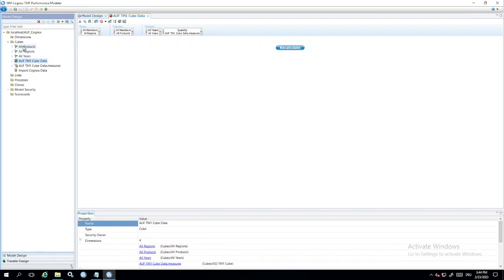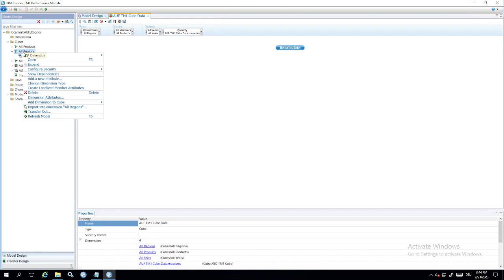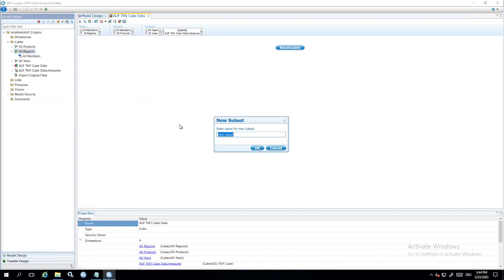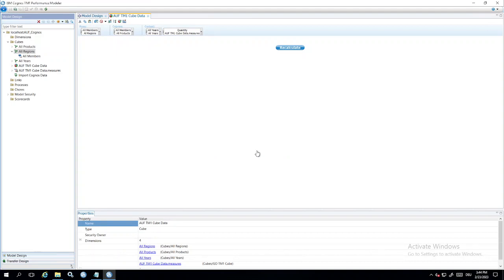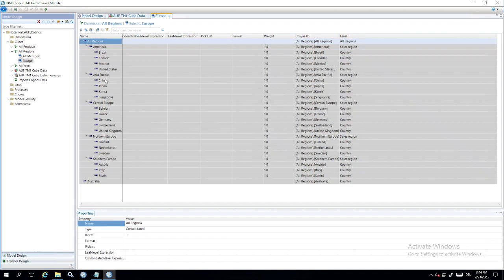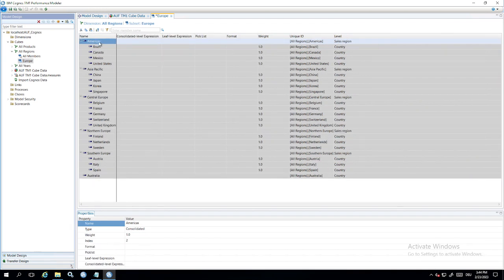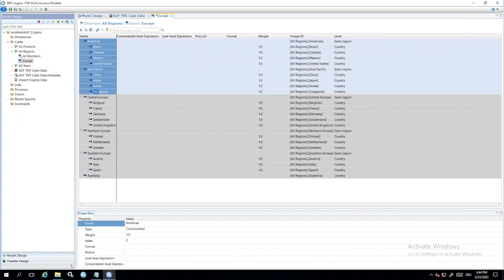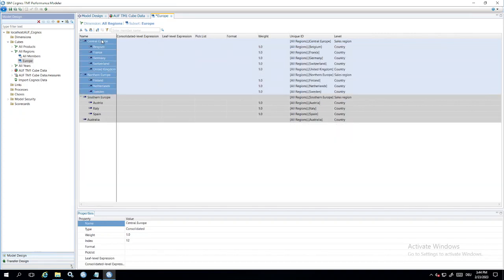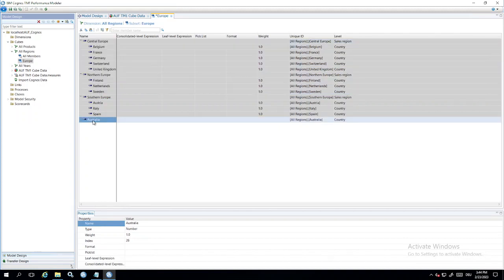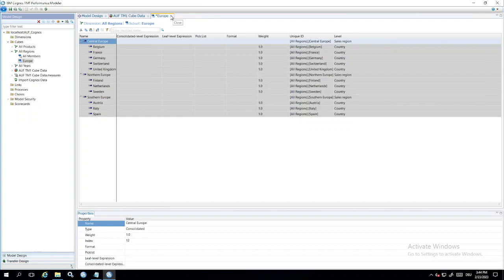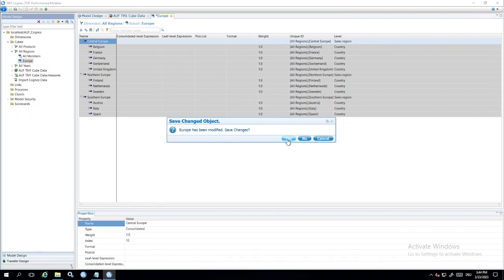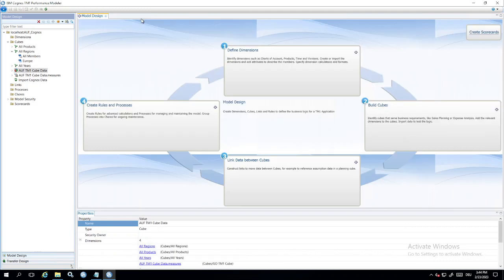We have these dimensions here. We have the cube and of course it's possible to do some changes here maybe for all regions. I want to create a subset for Europe. For Europe and maybe Europe is only... Okay, I can delete some members here. So it is only Central Europe, Northern Europe, Southern Europe. Australia is not Europe. So this is my subset and that's all folks. So save changes.